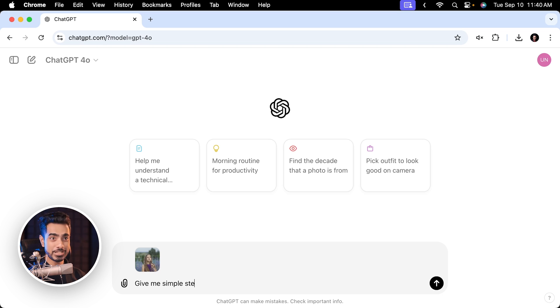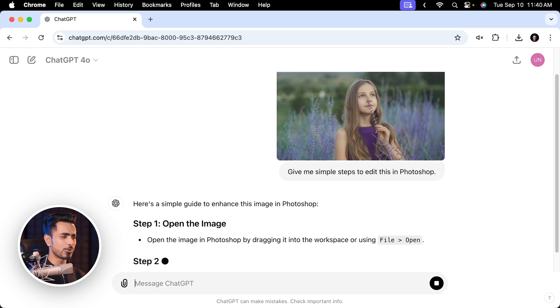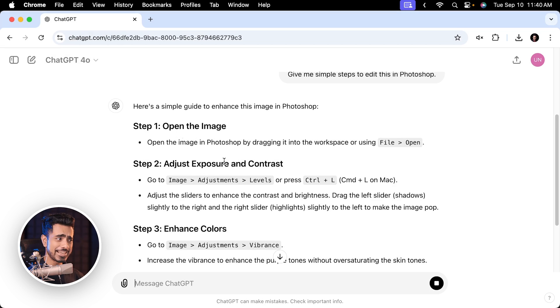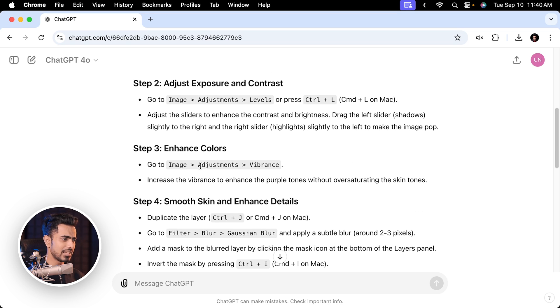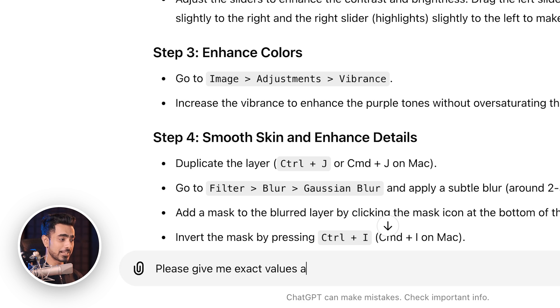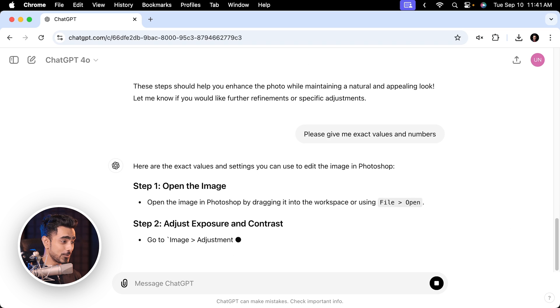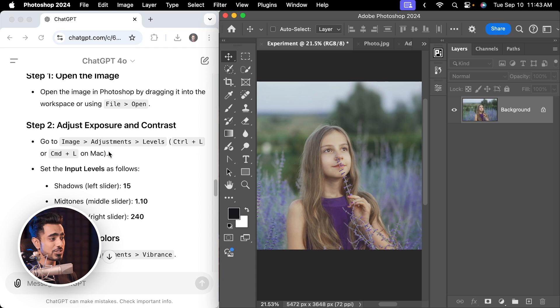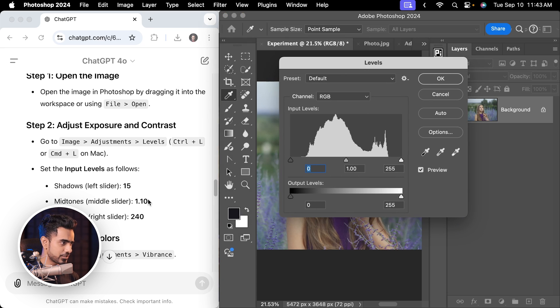What if instead we asked ChatGPT to give us simple steps to edit this in Photoshop? Let's see what it does, and I'll try to follow every step. First: open the image — already did it. Then it says adjust exposure and contrast, enhance colors. I don't want that — I want exact numbers. So I ask for exact values and numbers, and it gives them. Let's apply it and see how the image looks.